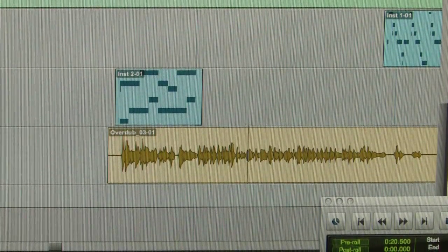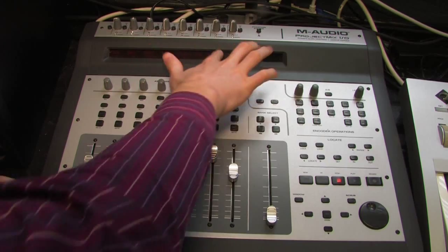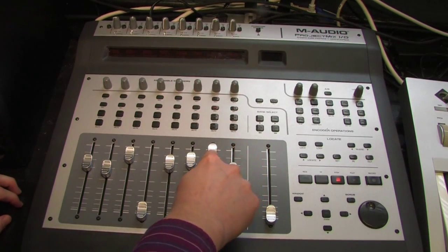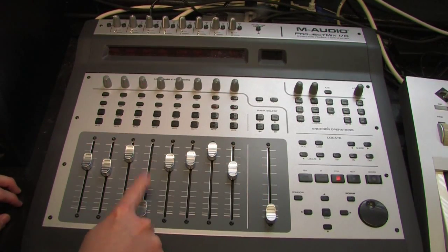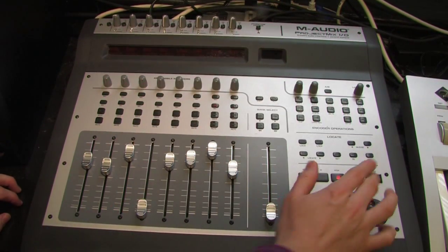So we'll look at that. Right there is the Overdub track, and right there is the original vocal. We've got the original vocal down.